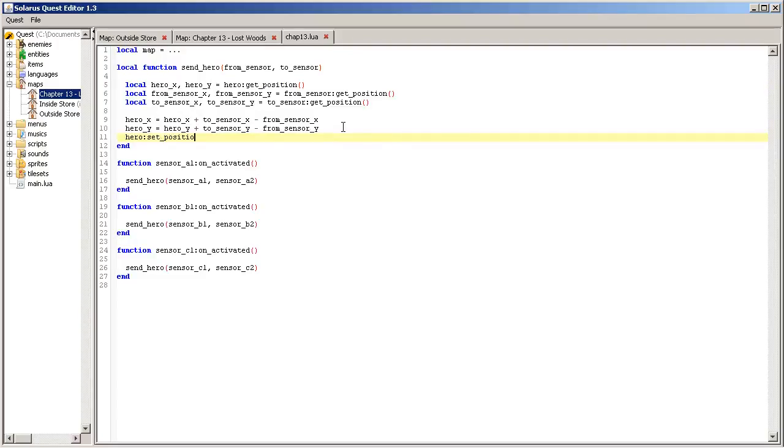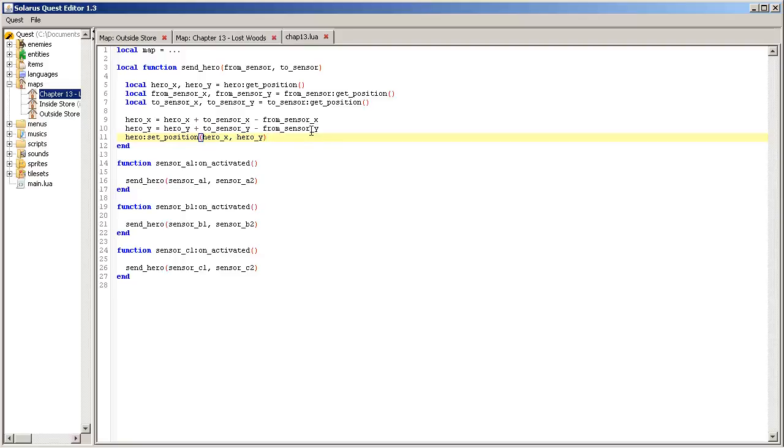So we need to give these new coordinates to the hero. hero set_position. Again, set_position takes three parameters, the two coordinates and the layer. But again you can simply ignore the third parameter if you don't want to change the layer. All of this is documented.